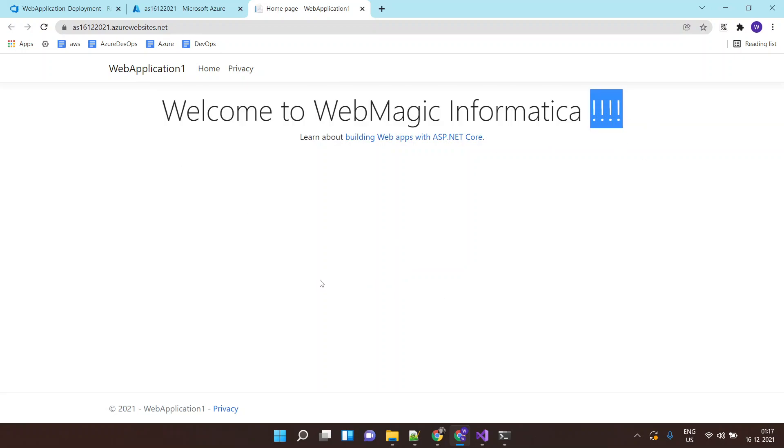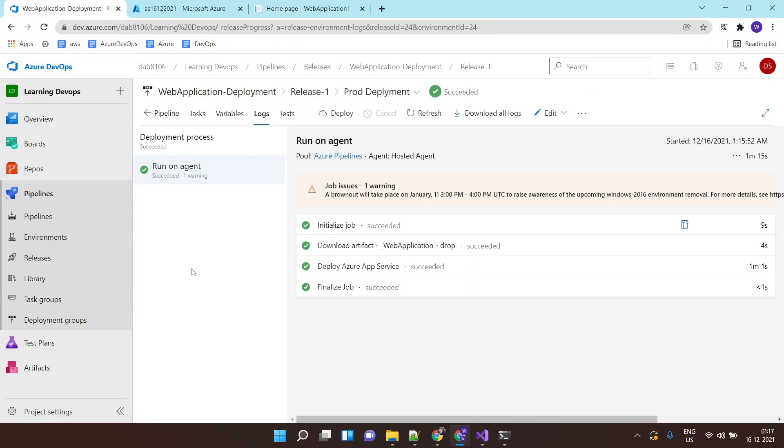So this is how you can create an Azure DevOps release pipeline. This is it for this lab.